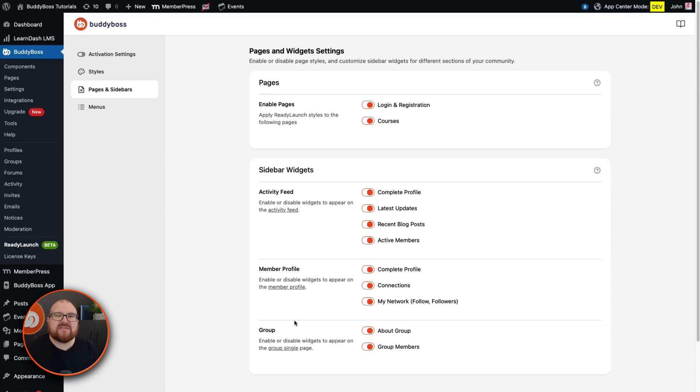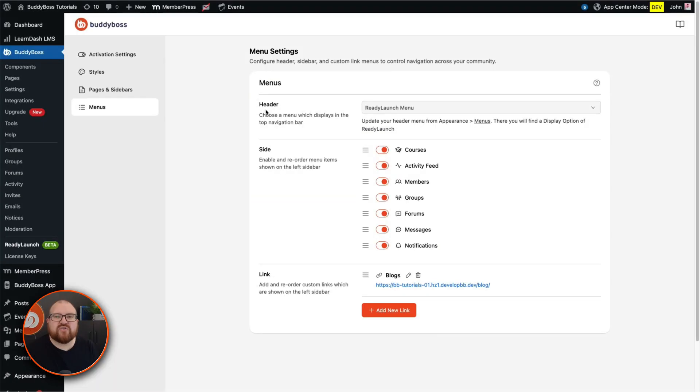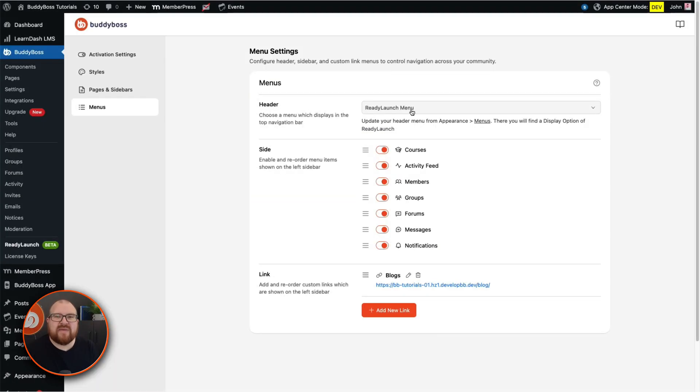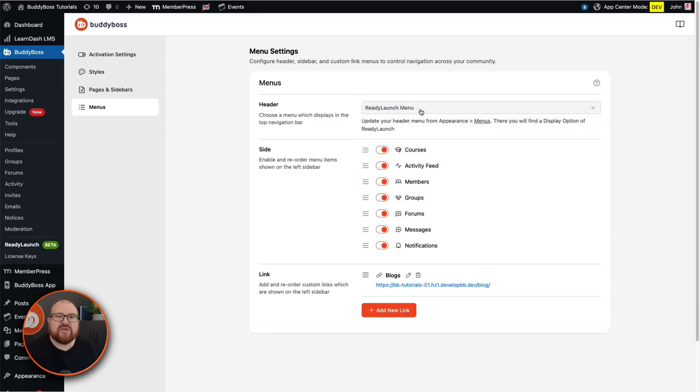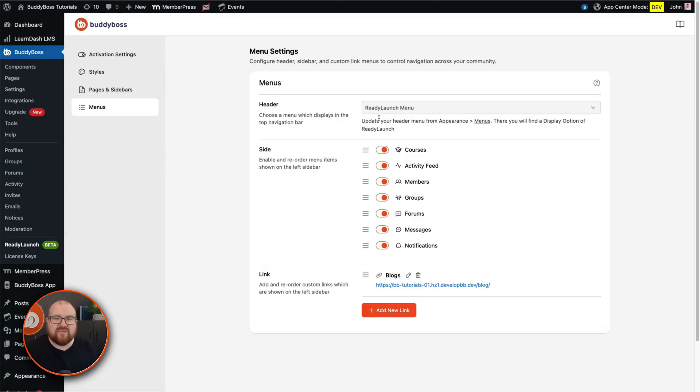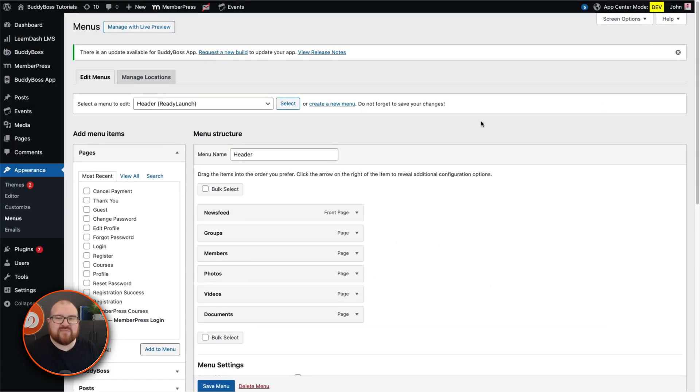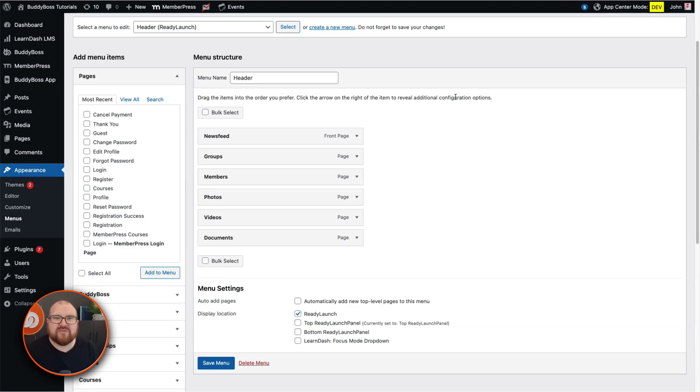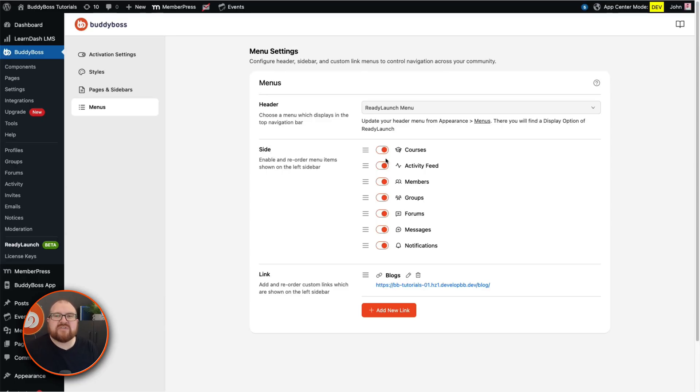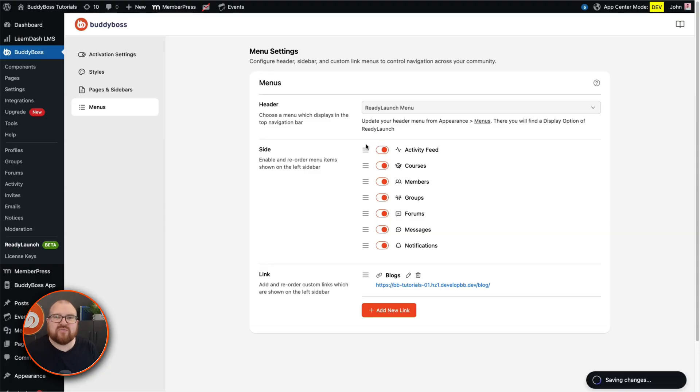And for the last tab, let's head over to menu settings. Under the header drop-down, choose a menu which displays in the top navigation bar. You can use the default ReadyLaunch menu that we've created or customize it or create an entirely new one from the appearance menus. You can click this link to navigate to the menus page. Configure it like any other regular WordPress menu and then assign it to your header for ReadyLaunch. In the sidebar section, you can toggle links like groups, forums, messages, whatever fits your community's needs. And you can use the drag and drop handles to reorder them if needed.